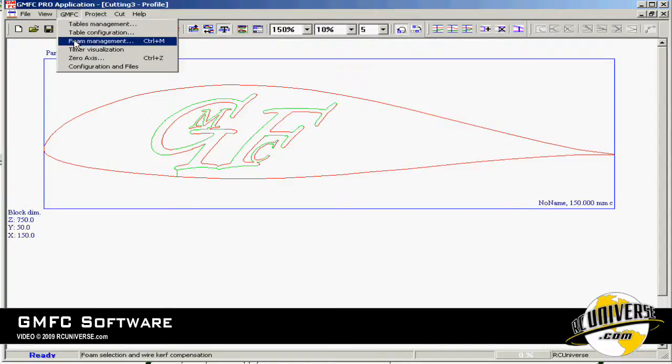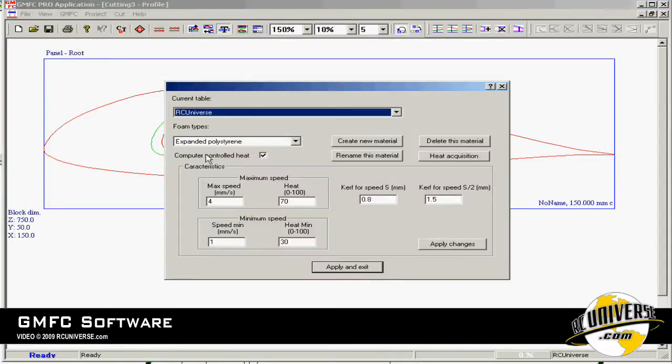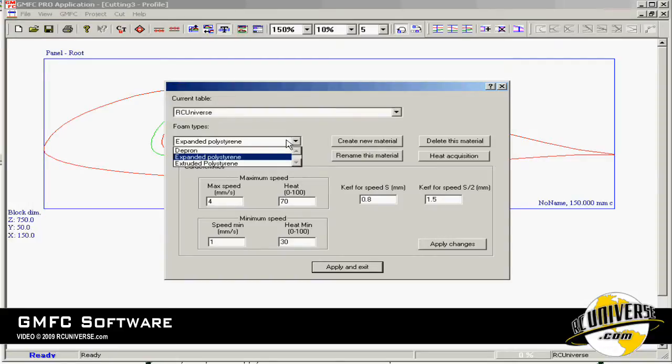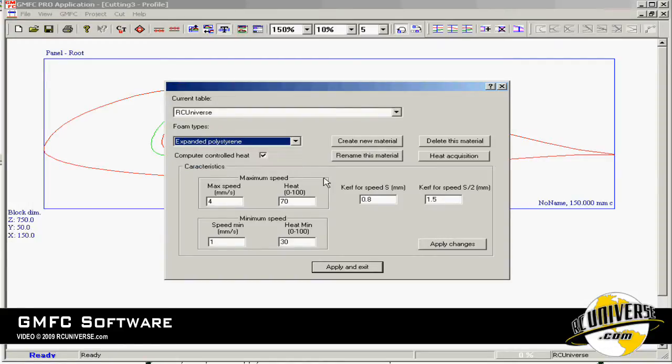Again under GMFC if we go to foam management, the software will allow us to set several different kinds of foam as a preset and allow us to set how fast to cut the foam and what size the kerf is for each different type of foam.